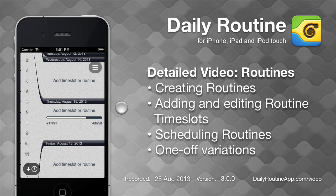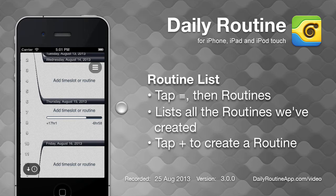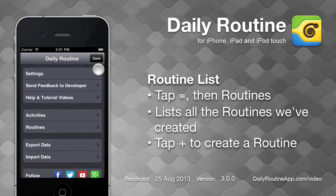The real power of Daily Routine for iOS is the ability to create routines, which represent recurring patterns in our everyday lives. To view our list of routines, tap the Options button, then tap Routines.